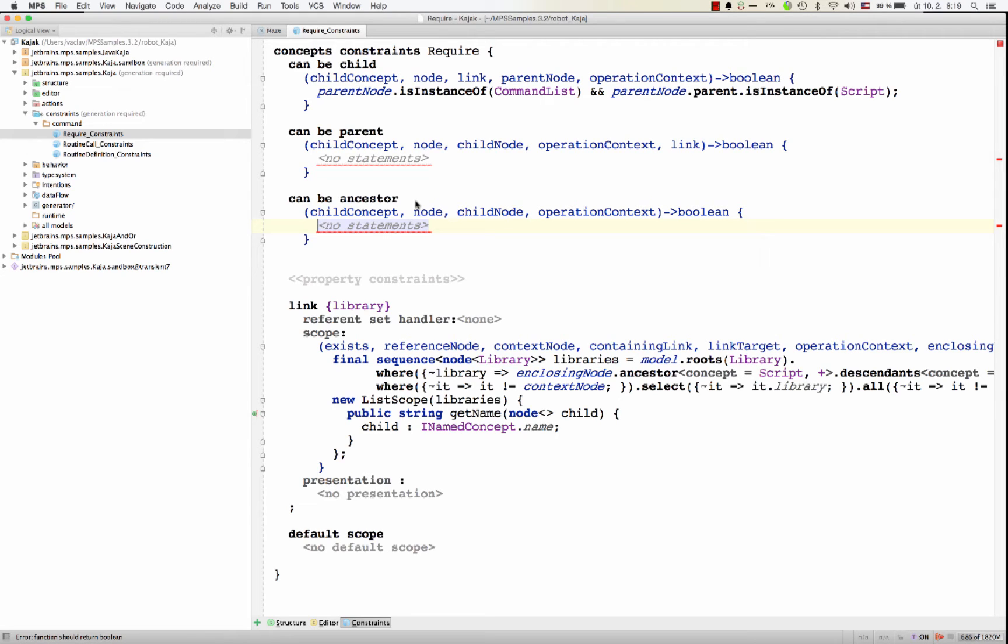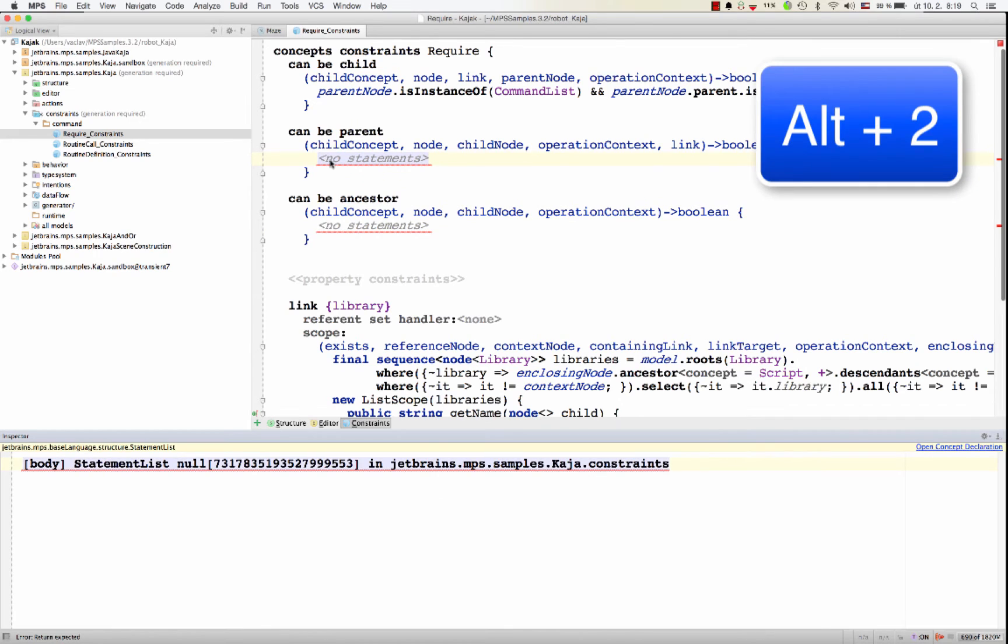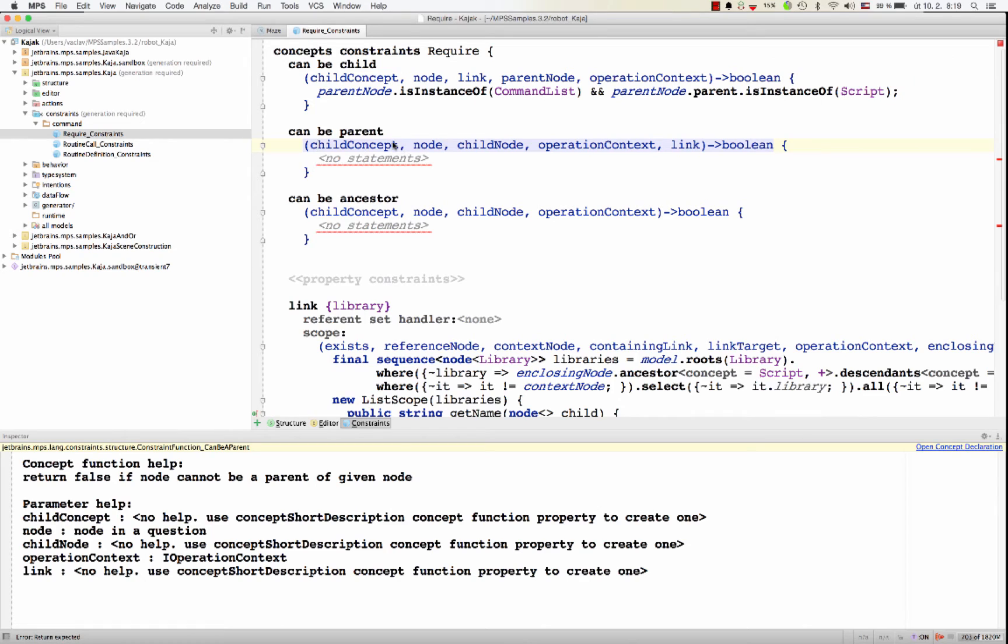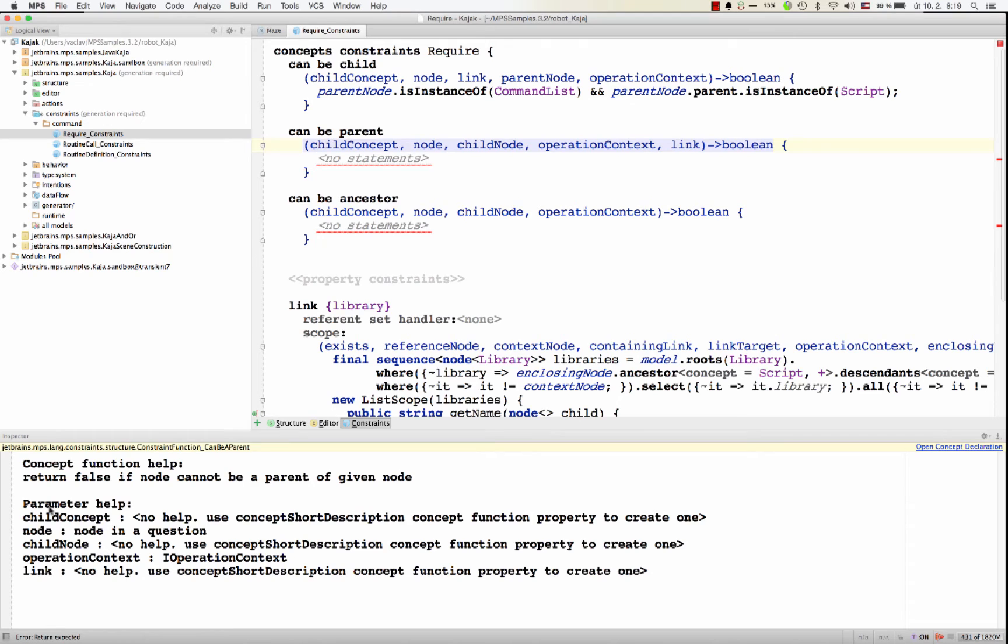If you sometimes struggle to understand what the parameters are, you can always open the inspection window. And when you point at the header of the concept function that you are filling in, you see a nice description of all the parameters that you get in the function.